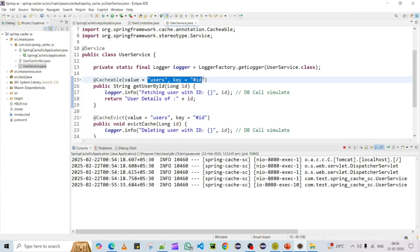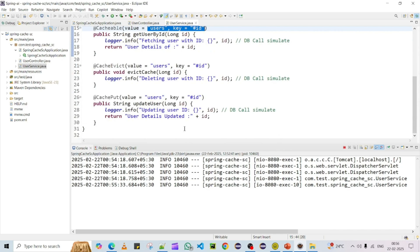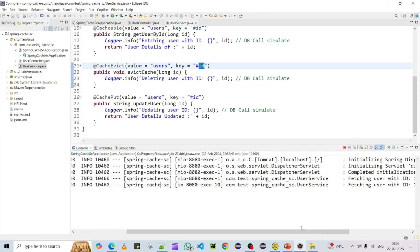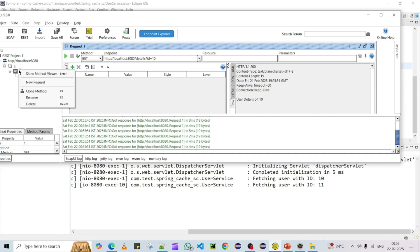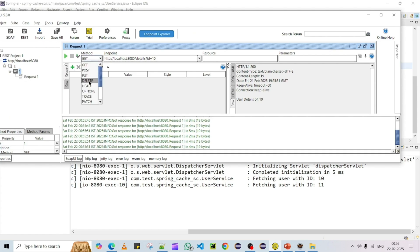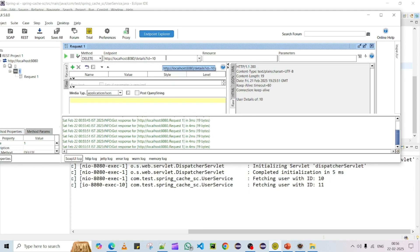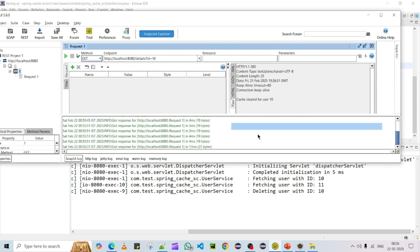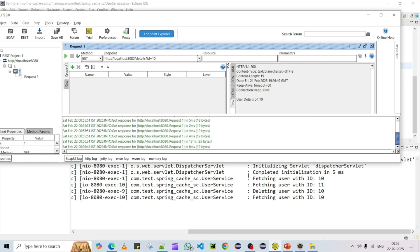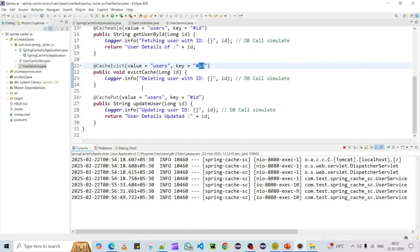Now let me test @CacheEvict by deleting user id 10, which is already present in the cache. I'll change the method to DELETE and send the request for user 10. The cache got cleared — the log says 'delete user 10'. Now when I look up user id 10 again, it's no longer in the cache, so it makes a database call to fetch the details. This confirms that @CacheEvict correctly clears the cache entry.